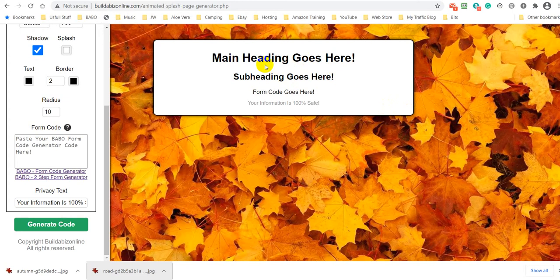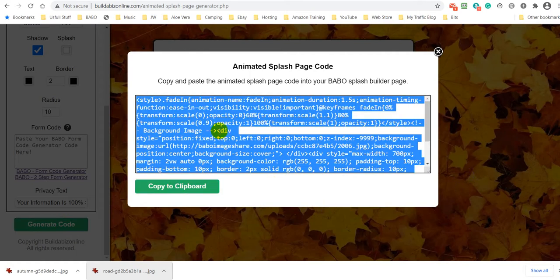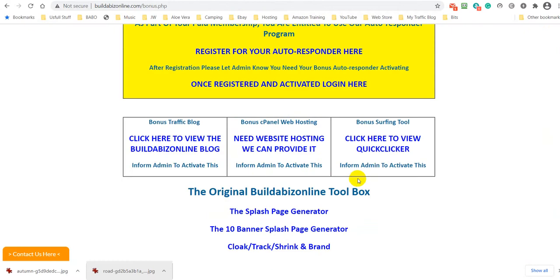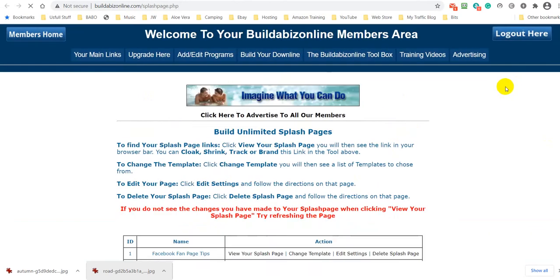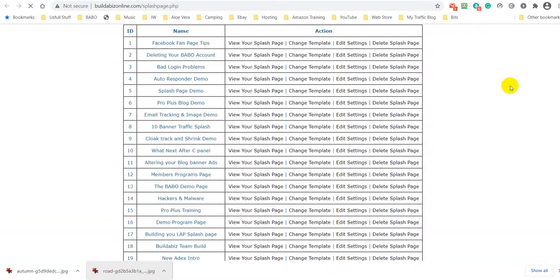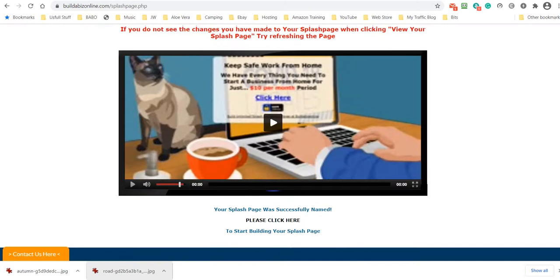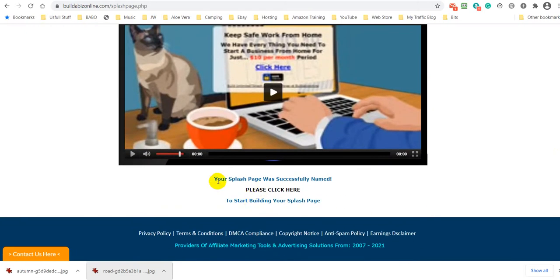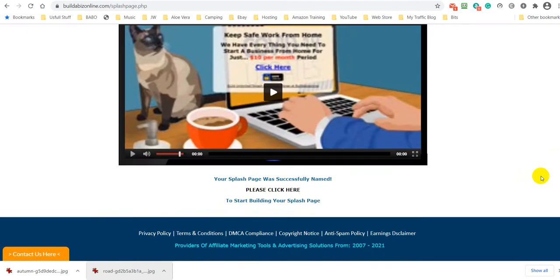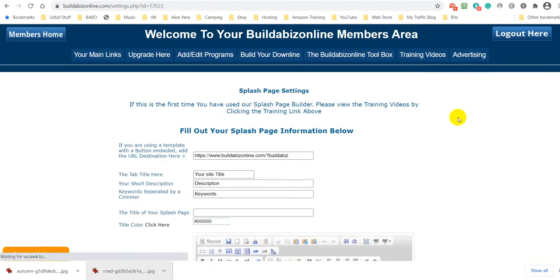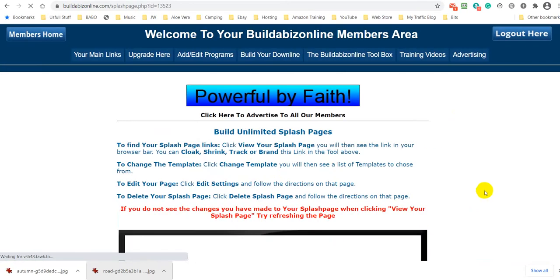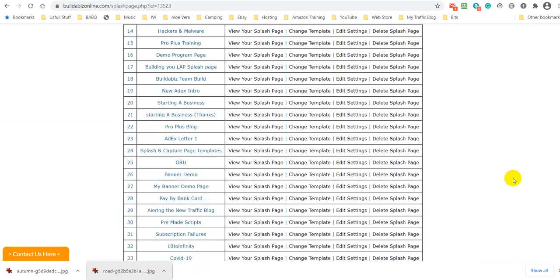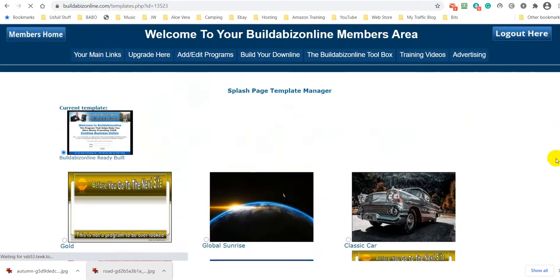Now how do we do that? What I am going to do is simply click generate the code, and I am going to left click that and I have copied it. So now I am going to go back over to my members area and I am going to come up here and I am going to click splash page generator. And I am just going to call this leaves because I am creating a new campaign. And then you left click.